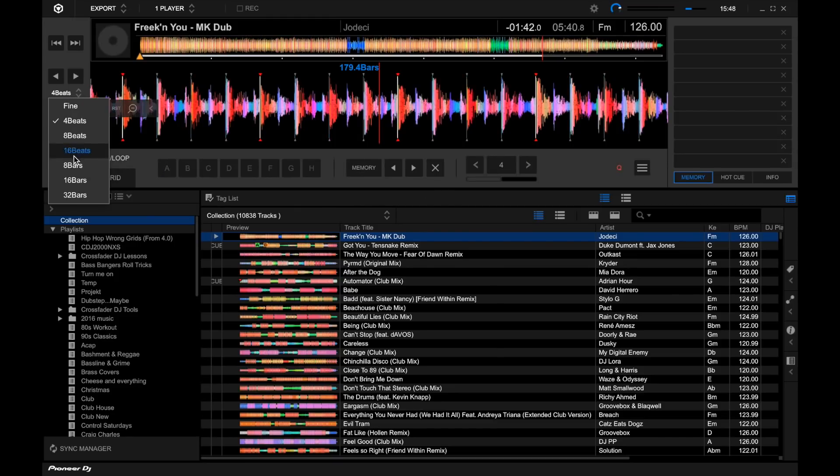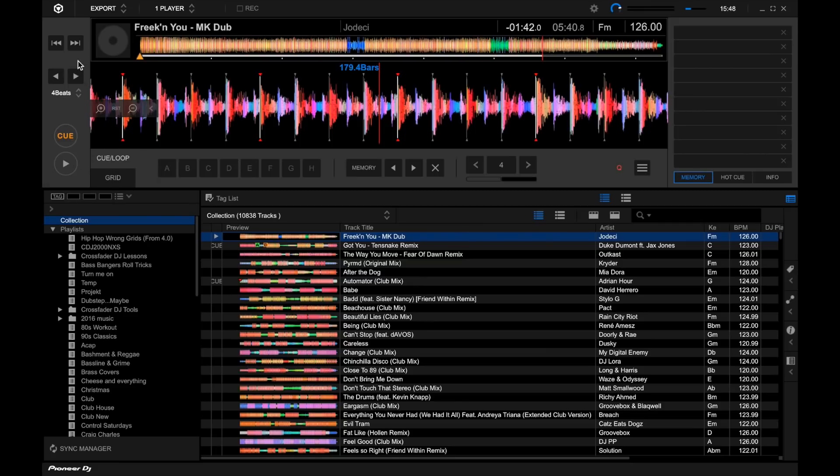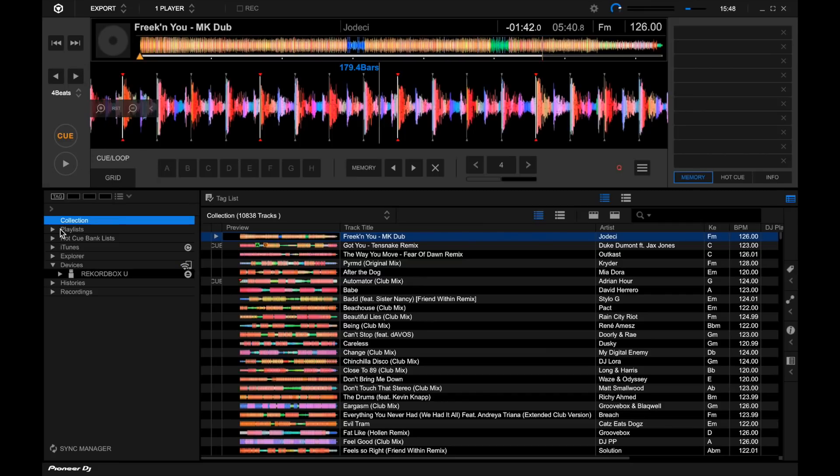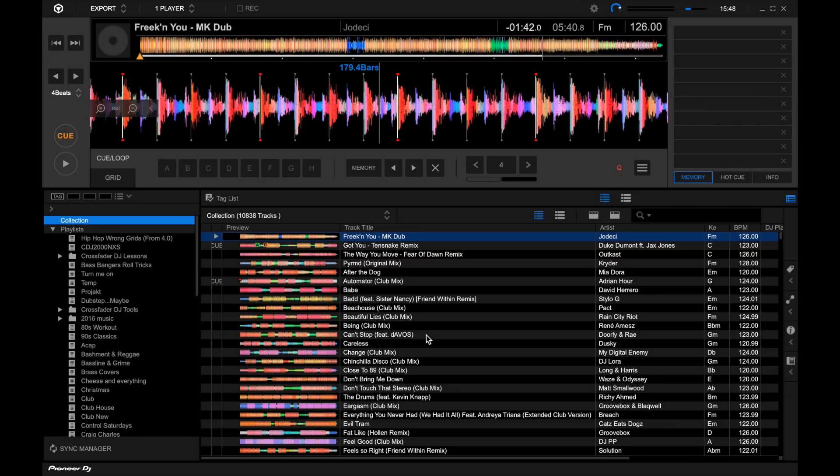The beat jump feature in the export mode, all of the same stuff, the library features are all down in the same place. It feels very natural to kind of transition from Rekordbox 4 over to Rekordbox 5.